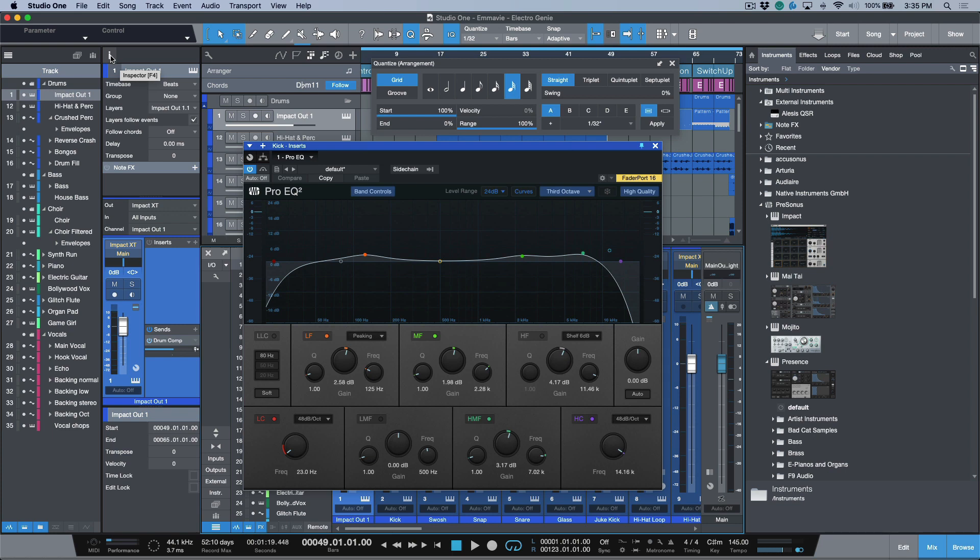All of these functions are useful at certain times, and maybe you're working in a circumstance where you want to have all of this stuff open, but what happens when you want to immediately declutter your entire screen?